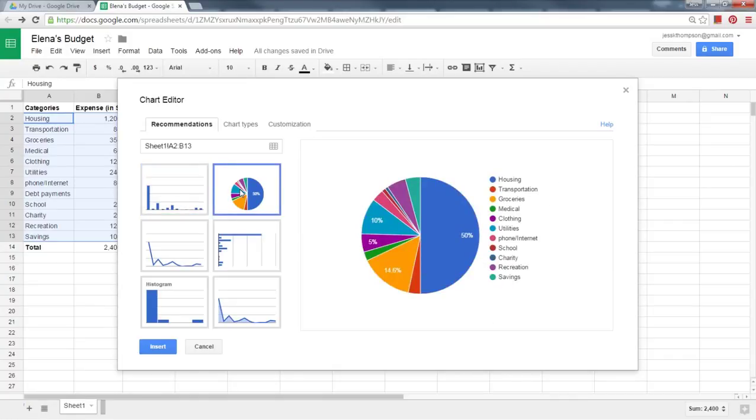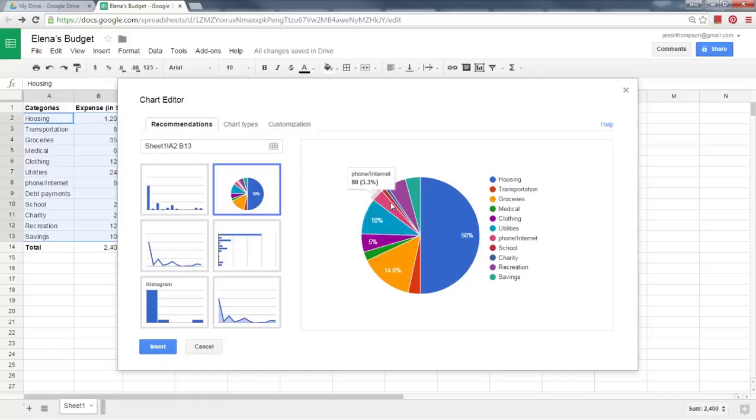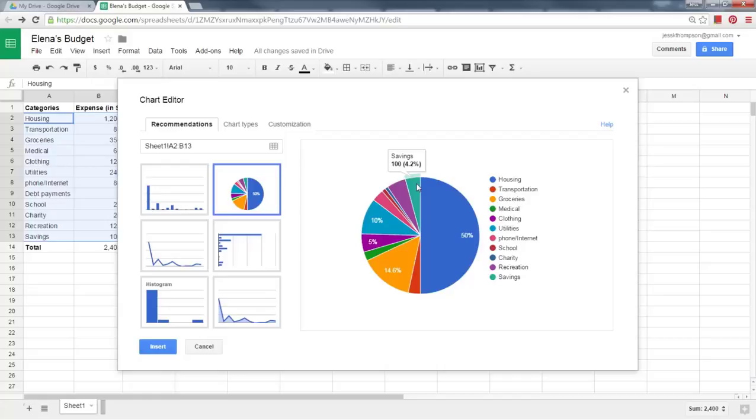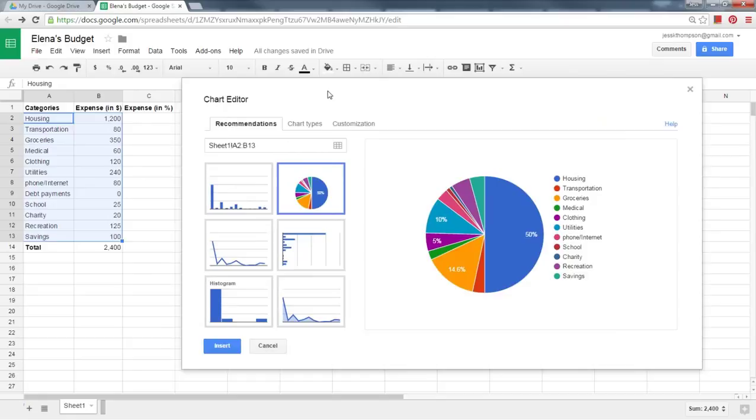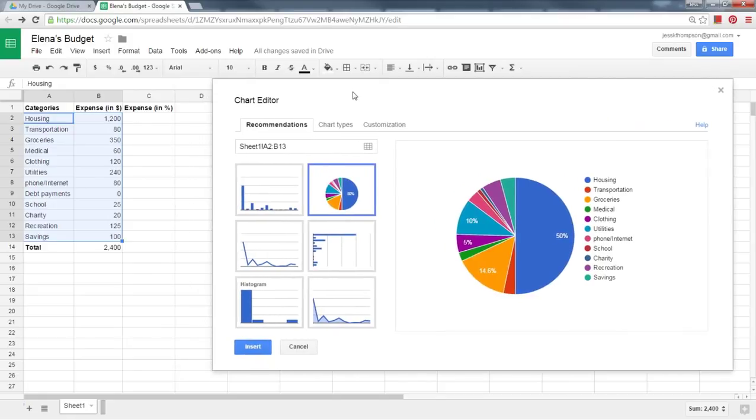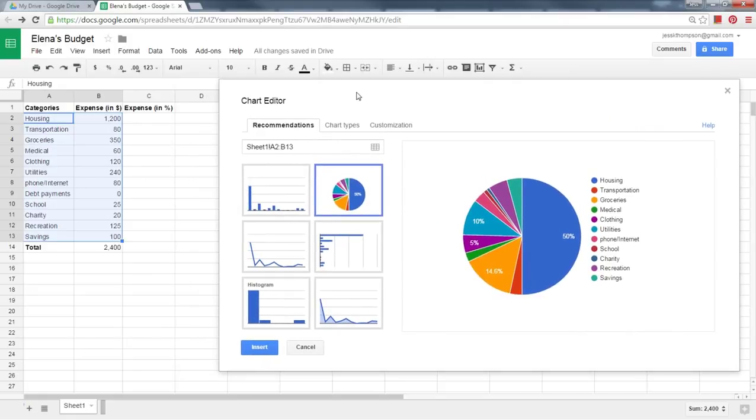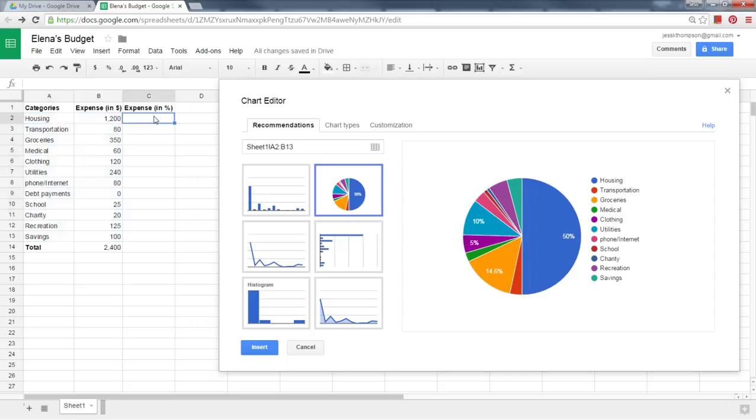While you're in the chart editor, you can use the mouse to click on categories to see the percent if it isn't already showing. Use this chart to fill in the Expenses in Percent column. If you need to move the chart in order to type, click on the box and drag it out of the way. Then, begin typing in the Expenses in Percents.